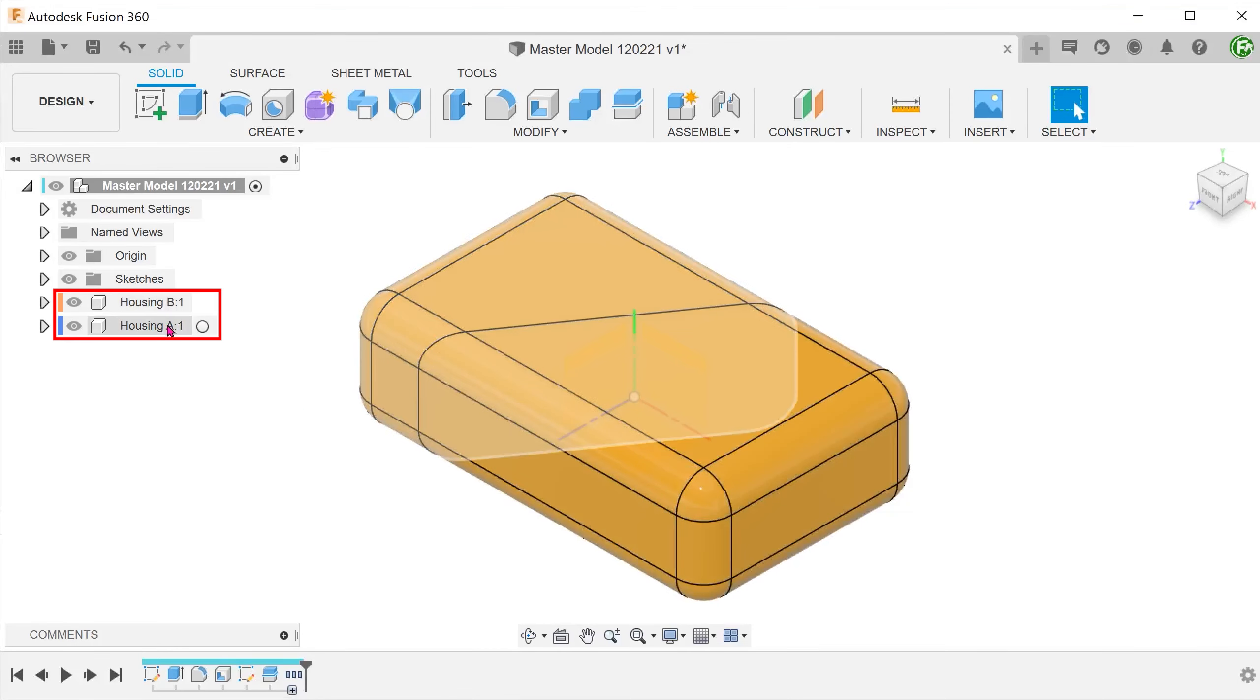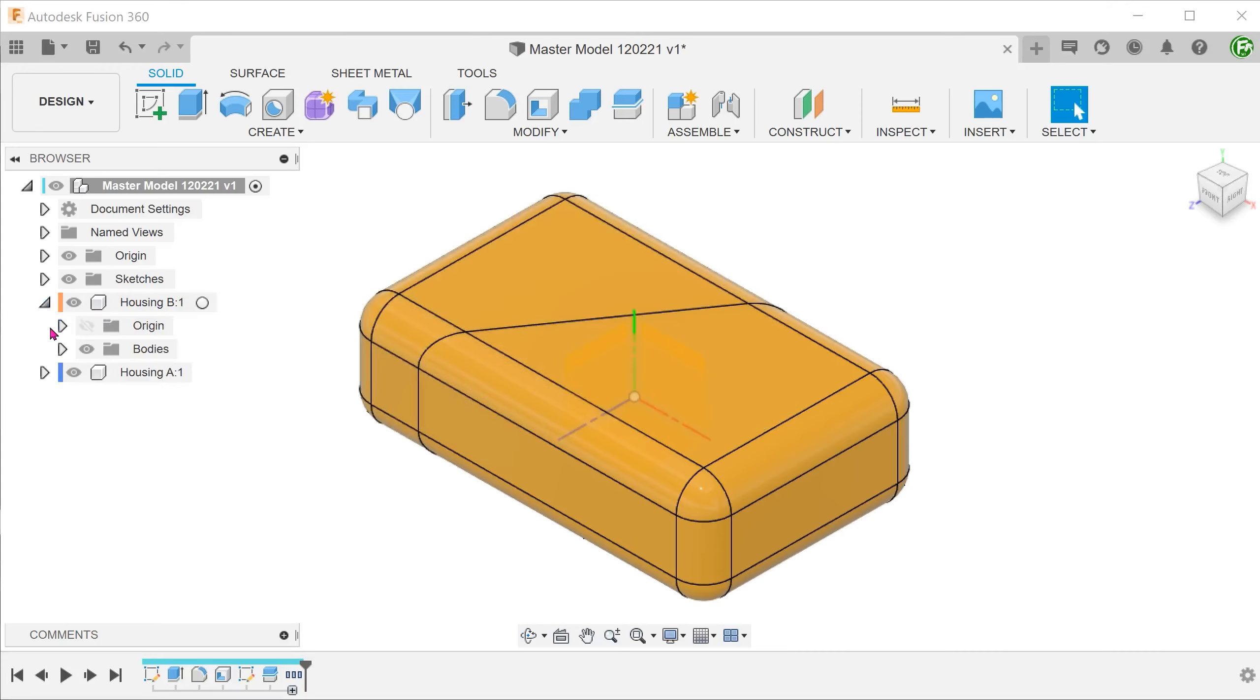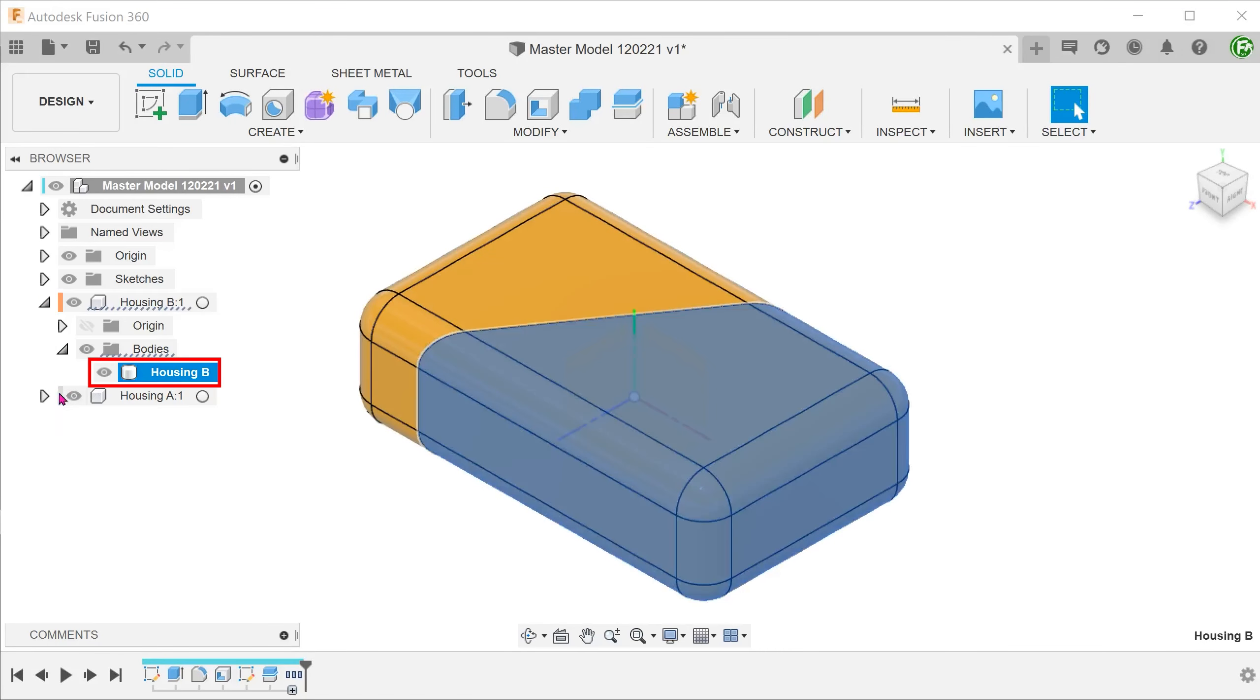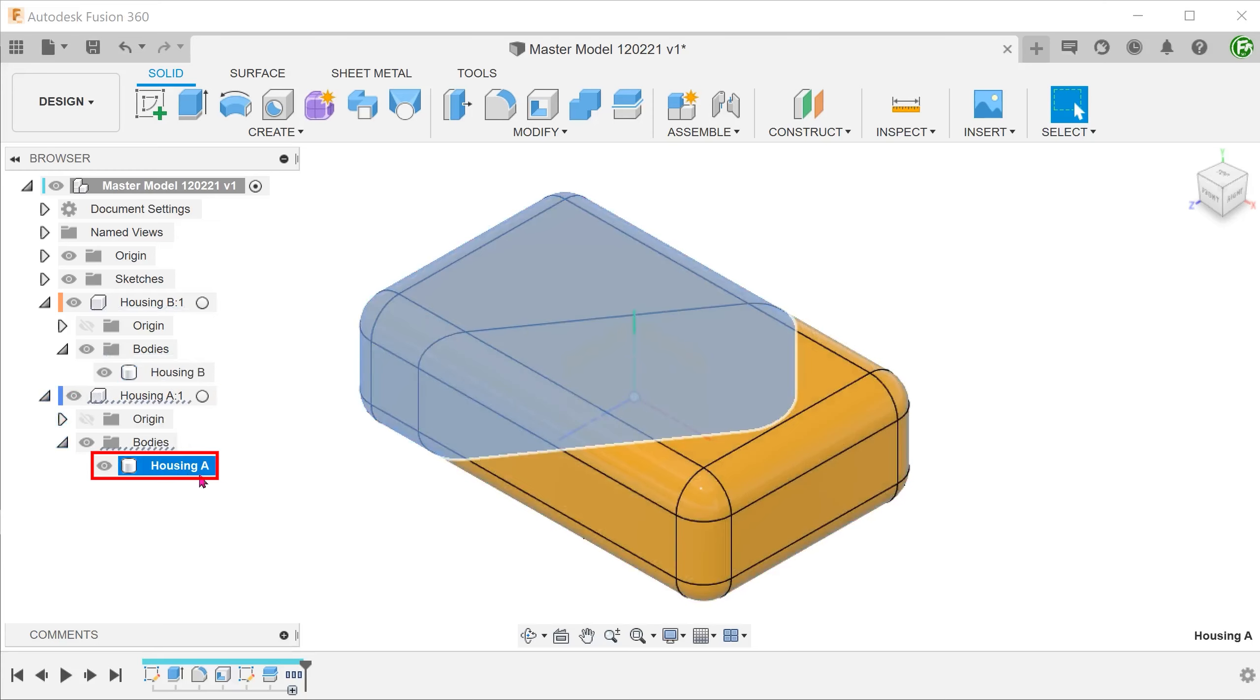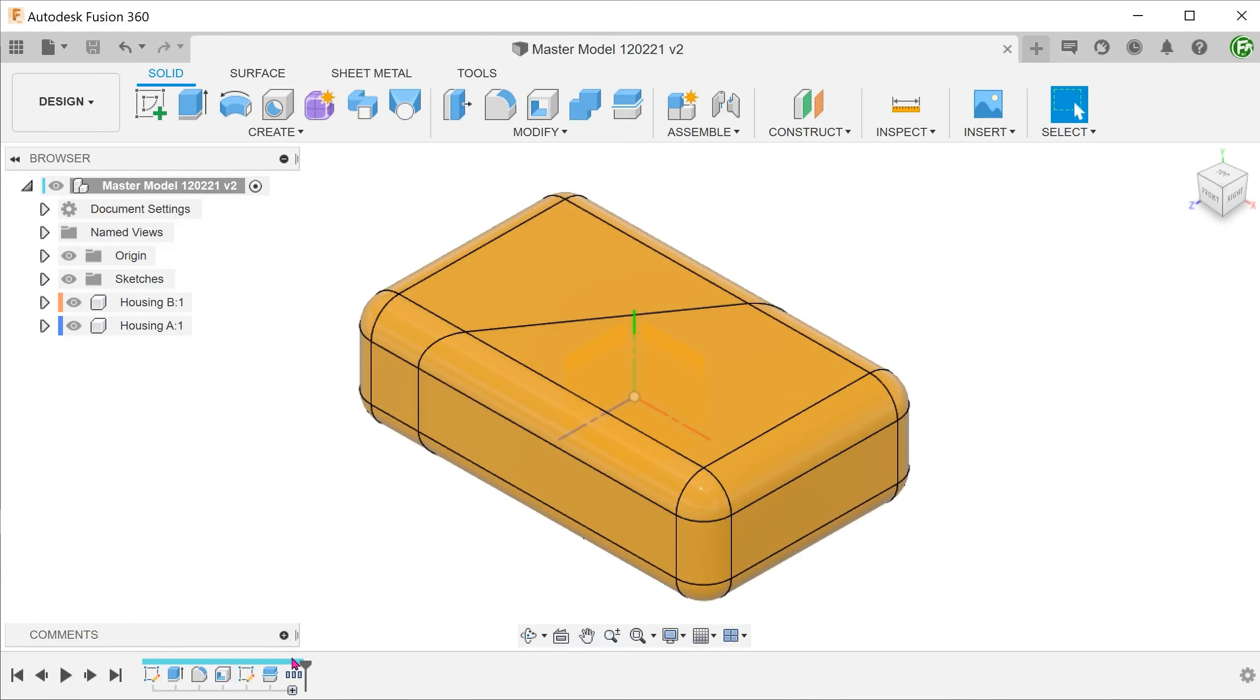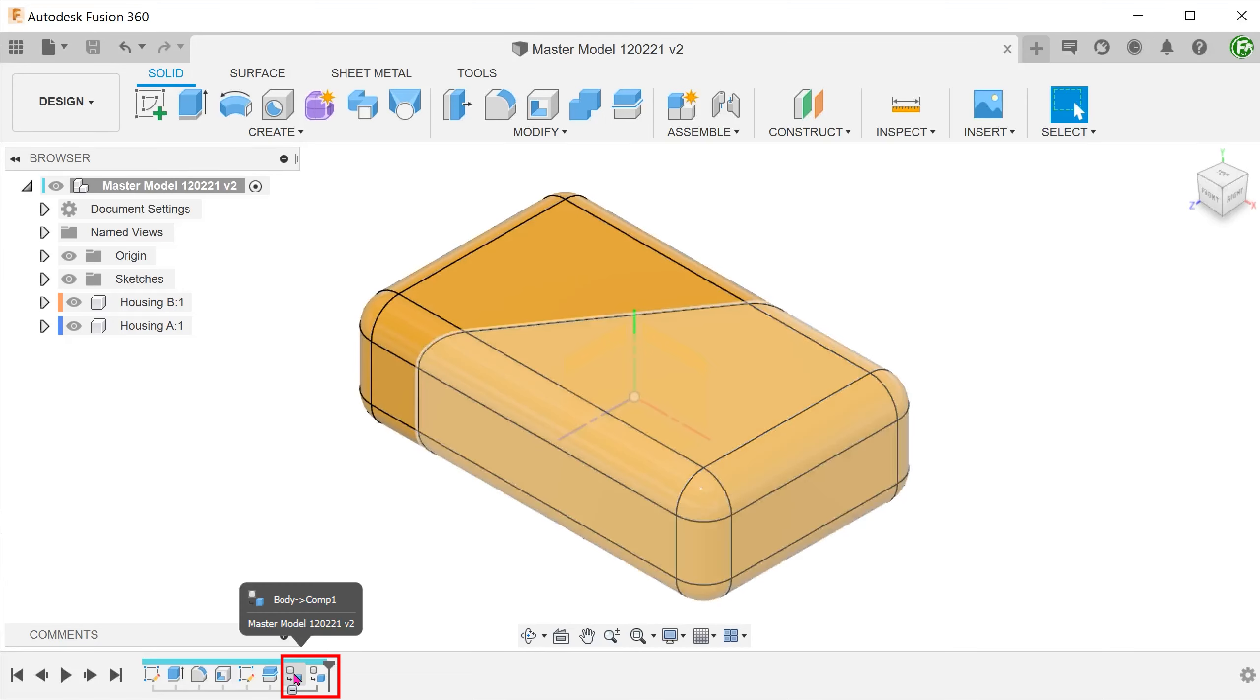We have two components here. If we expand, we can see that the bodies have been transferred over to each component. Looking at the timeline, we see a component creation step.